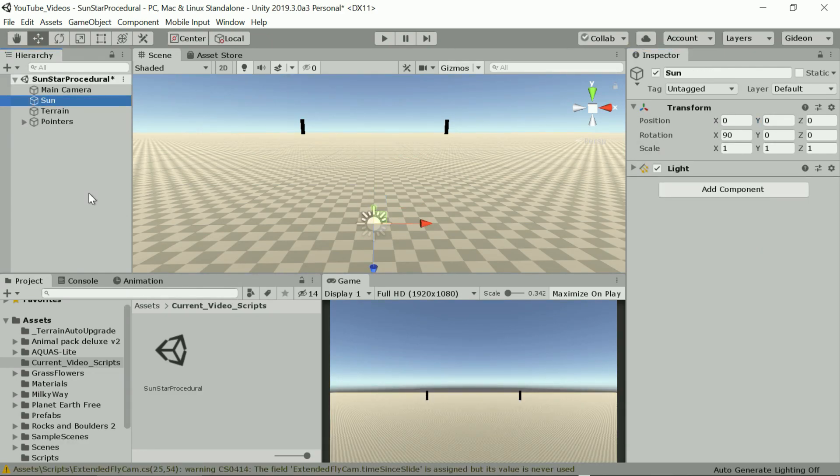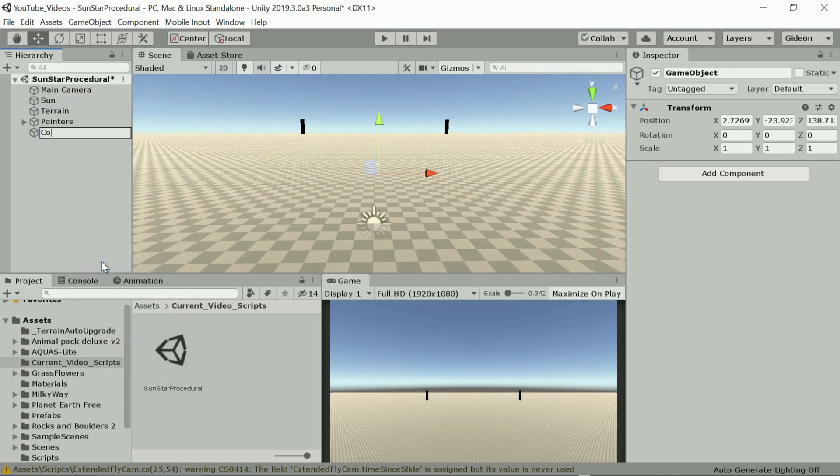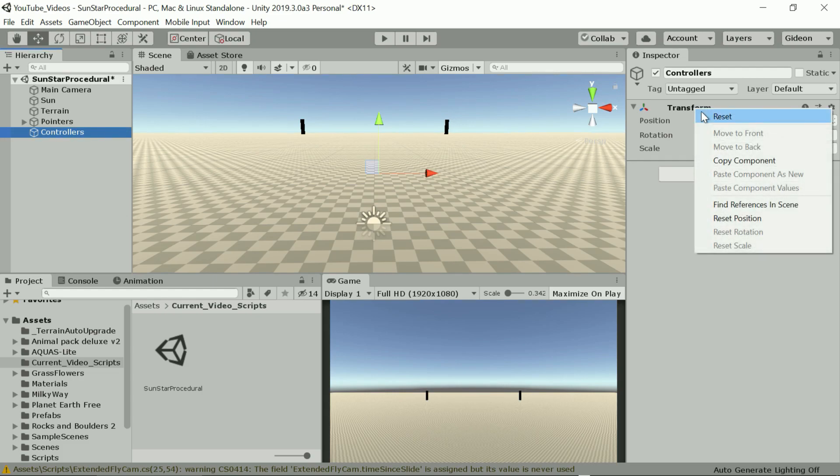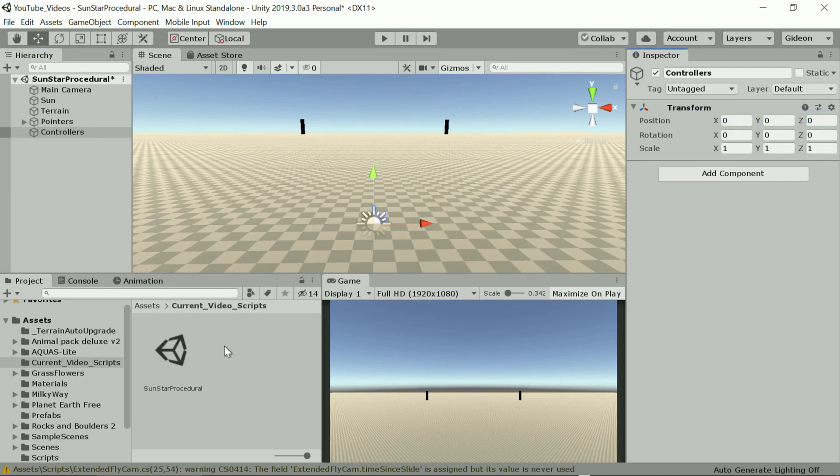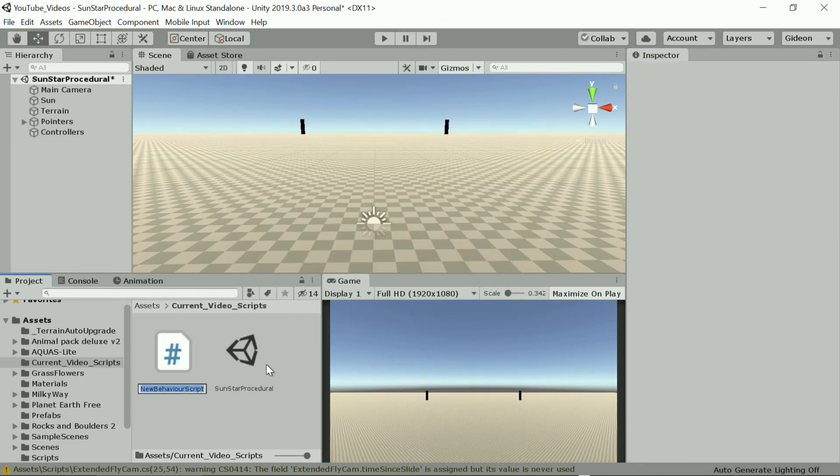Okay let's start coding. Maybe just quickly rename our light to Sun. I'm creating another empty game object to add the scripts to just to keep it together. Let's call it controllers.